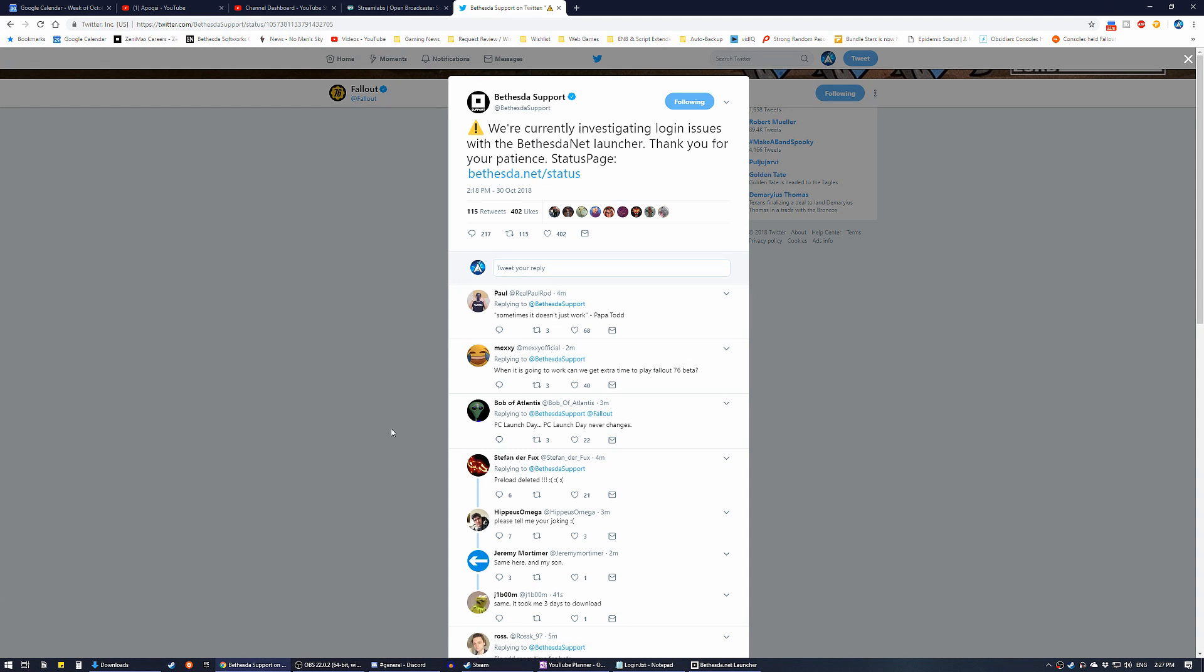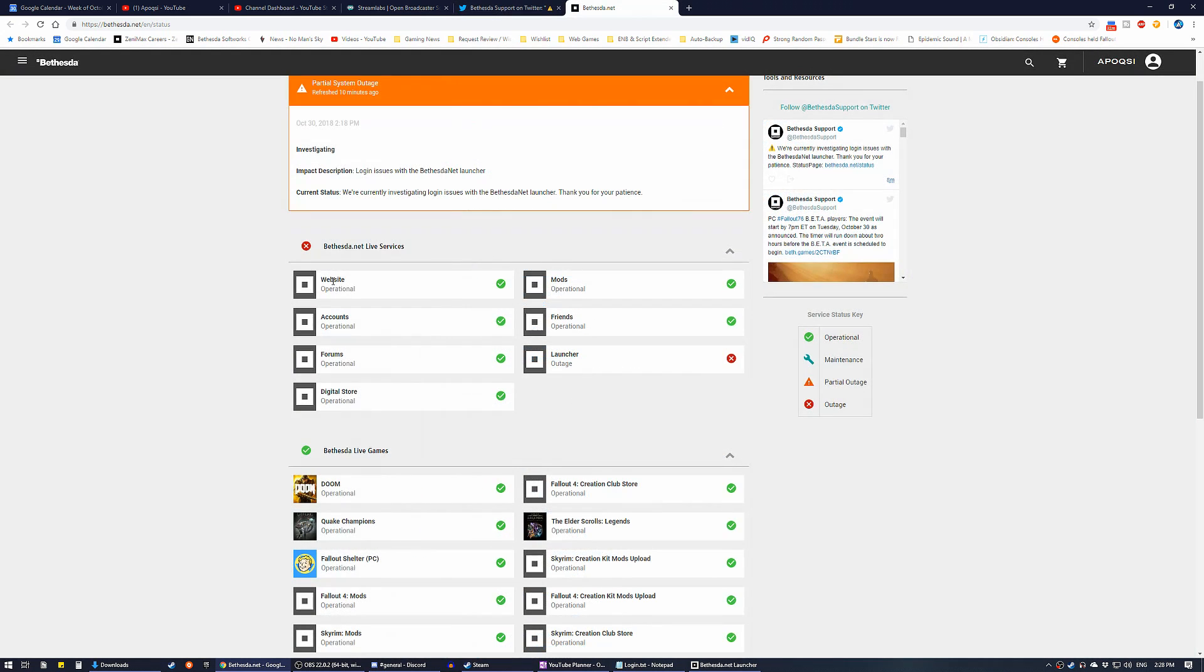And of course, Bethesda have now tweeted out saying we're currently investigating login issues with the Bethesda.net launcher. Thank you for your patience, status page is here.